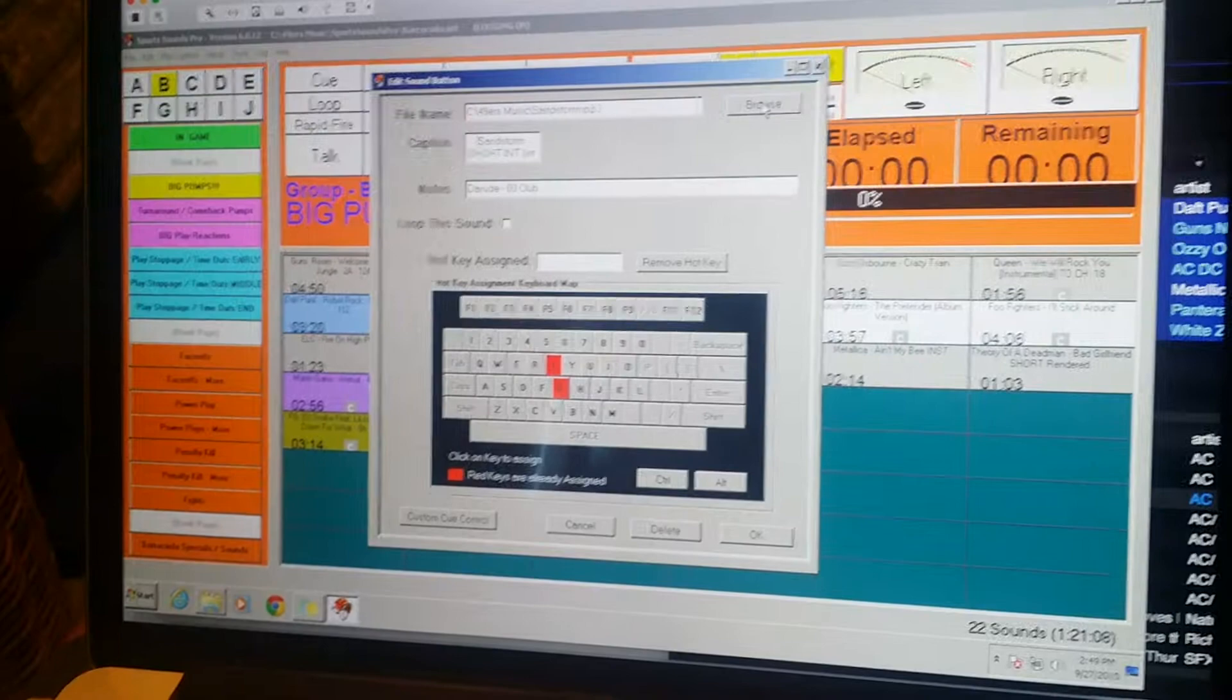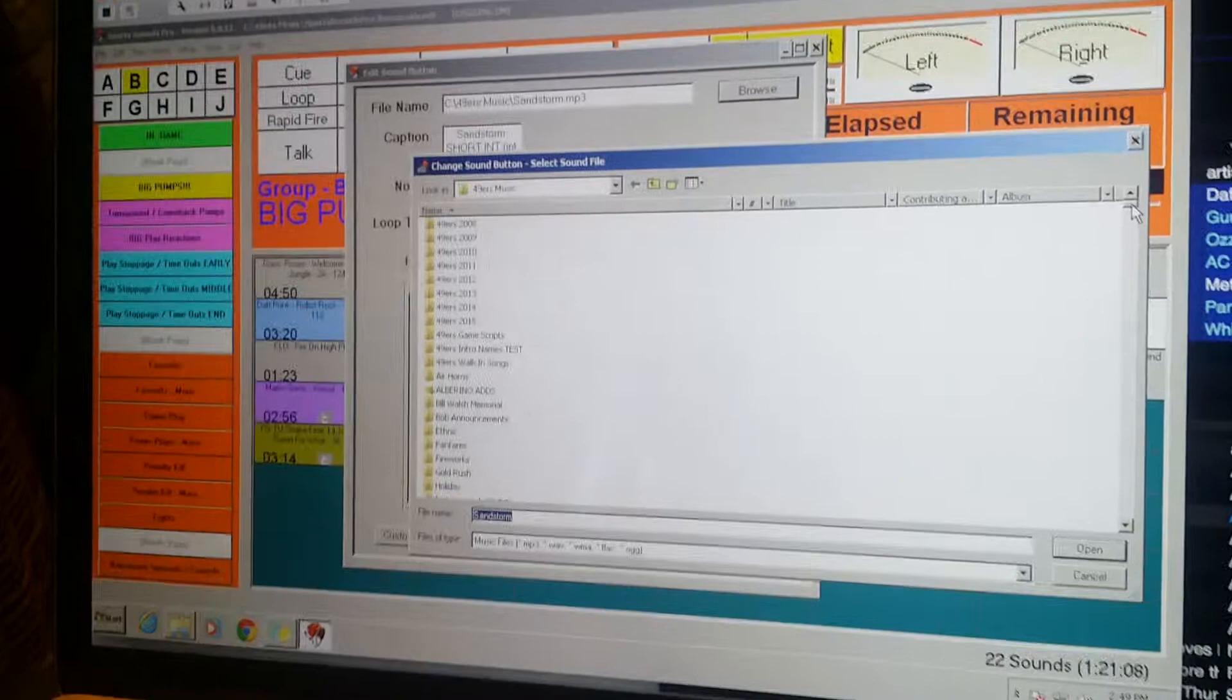You'll see that it's in 49ers Music, Sandstorm. So we're going to go there. It's going to take us automatically, thank you Windows, to the folder that it's in.